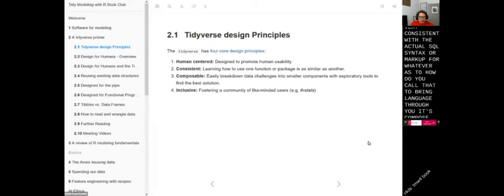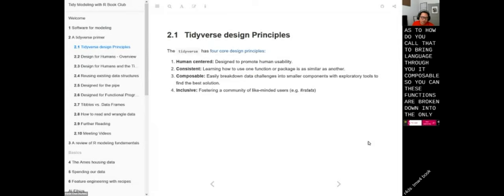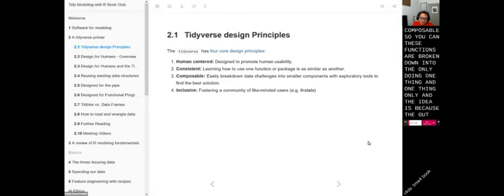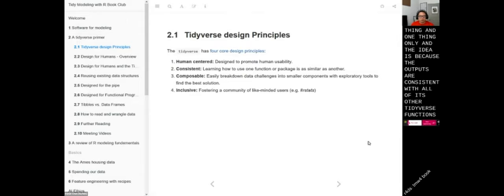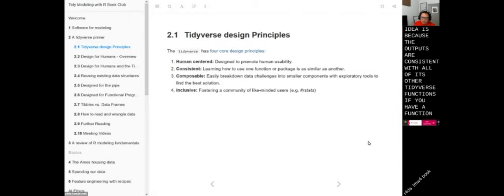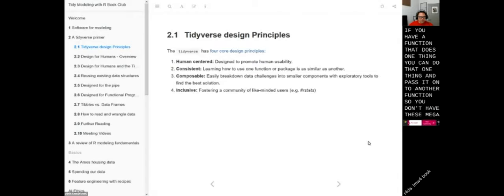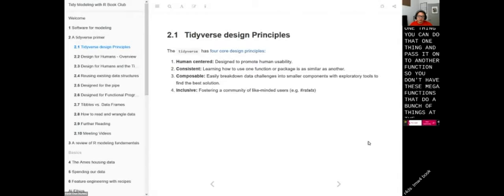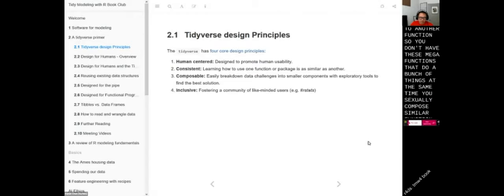It's composable — these functions are broken down into only doing one thing and one thing only. Because the outputs are consistent with other Tidyverse functions, if you have a function that does one thing, you can do that one thing and pass it on to another function. So you don't have mega functions that do a bunch of things at the same time; you essentially compose smaller functions together.